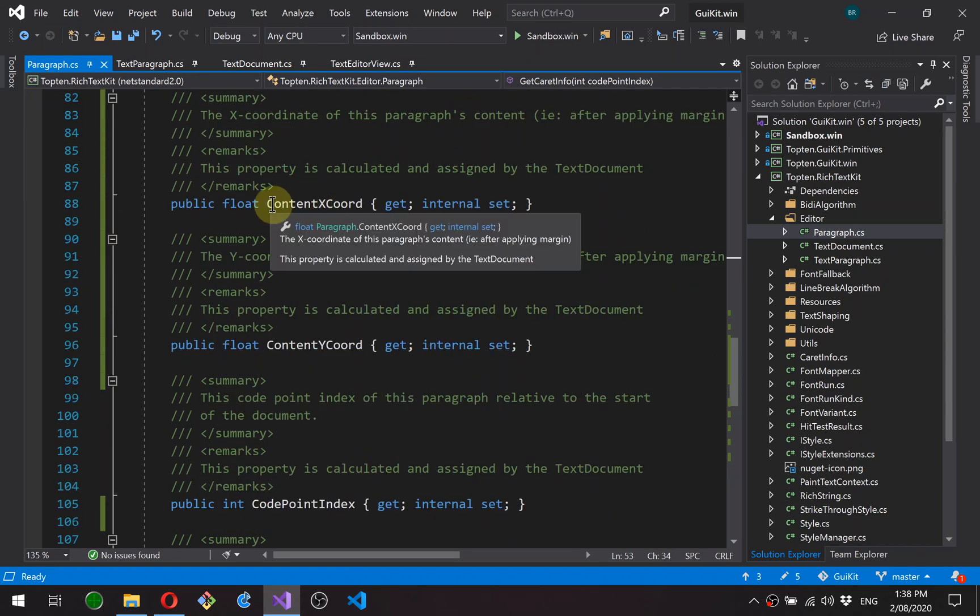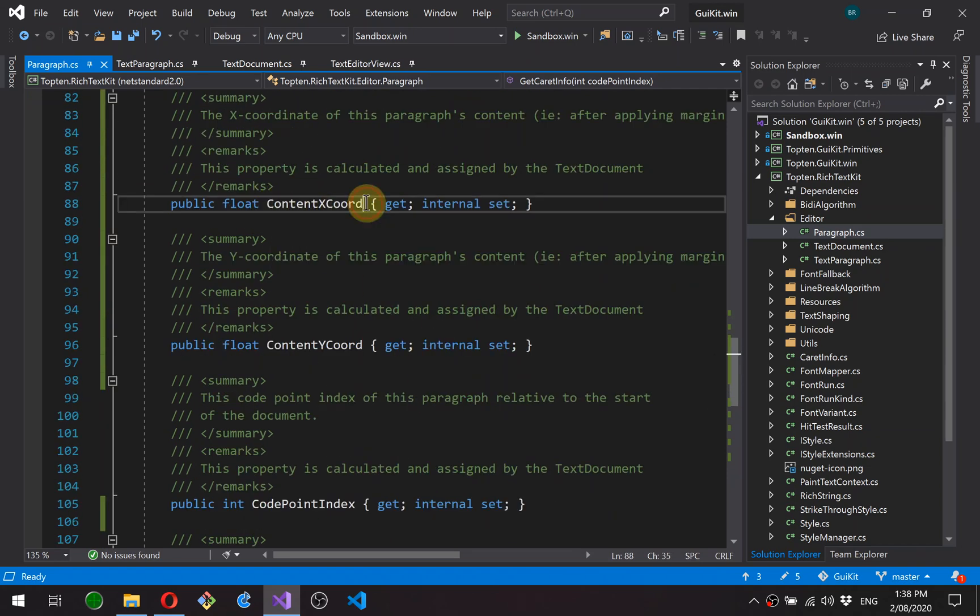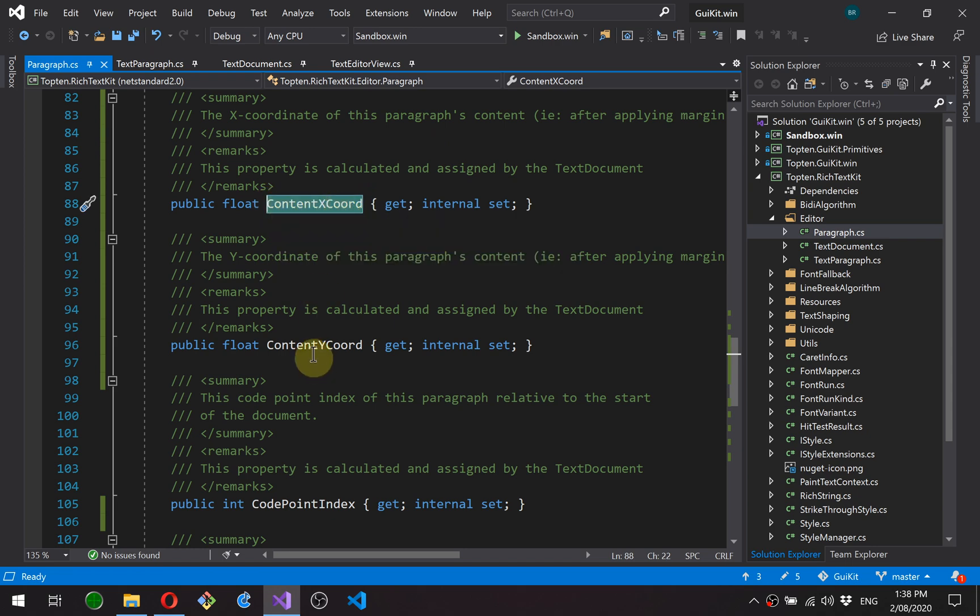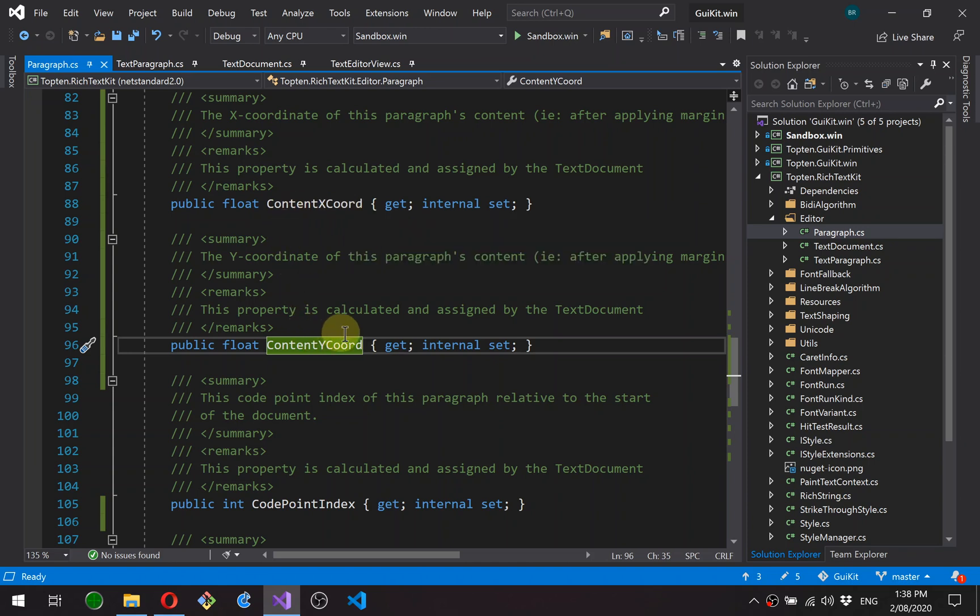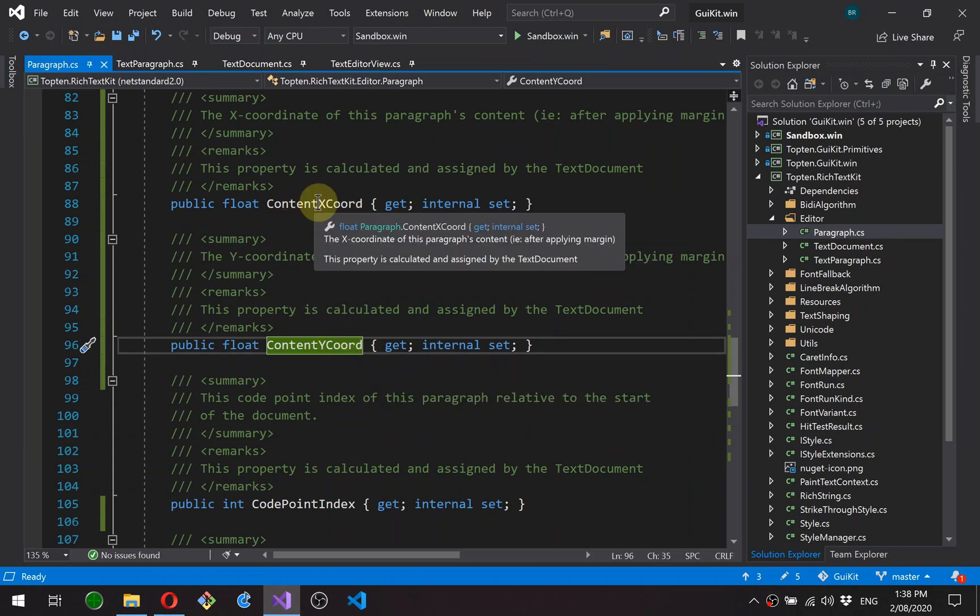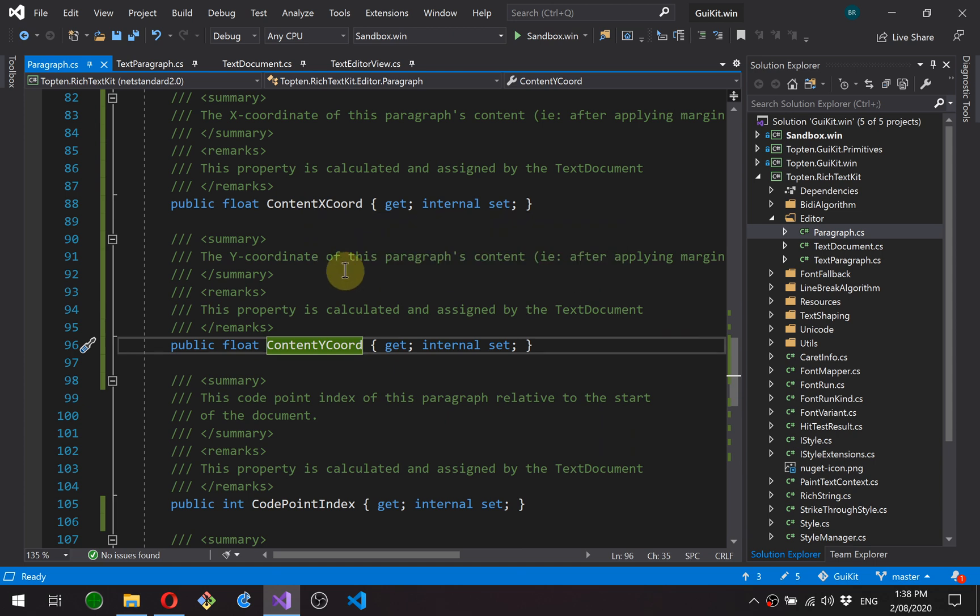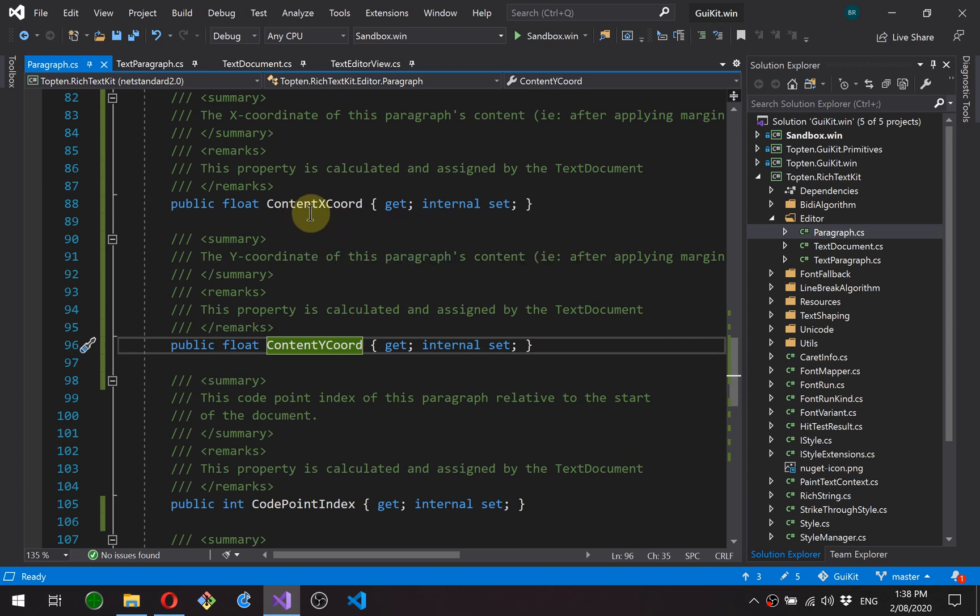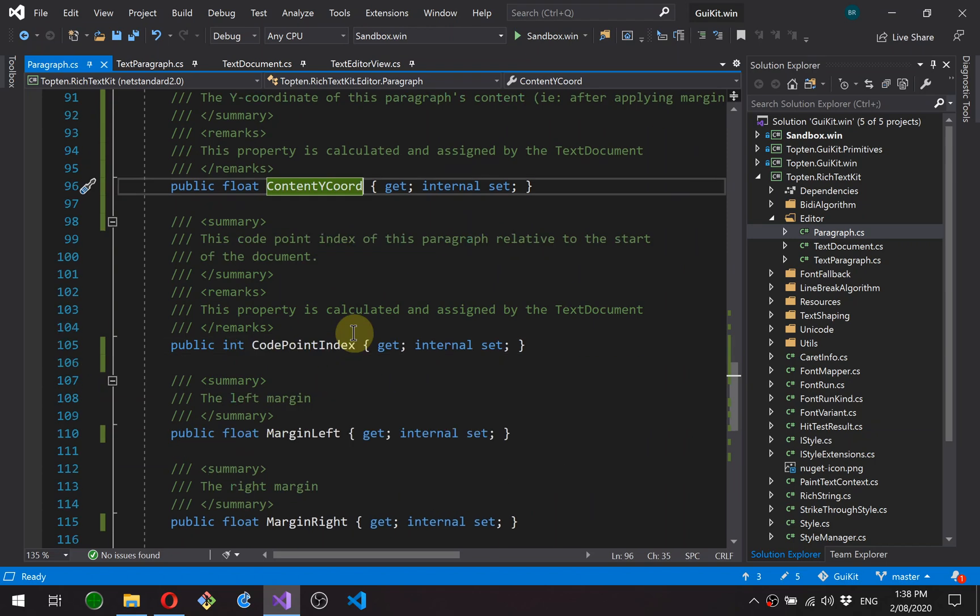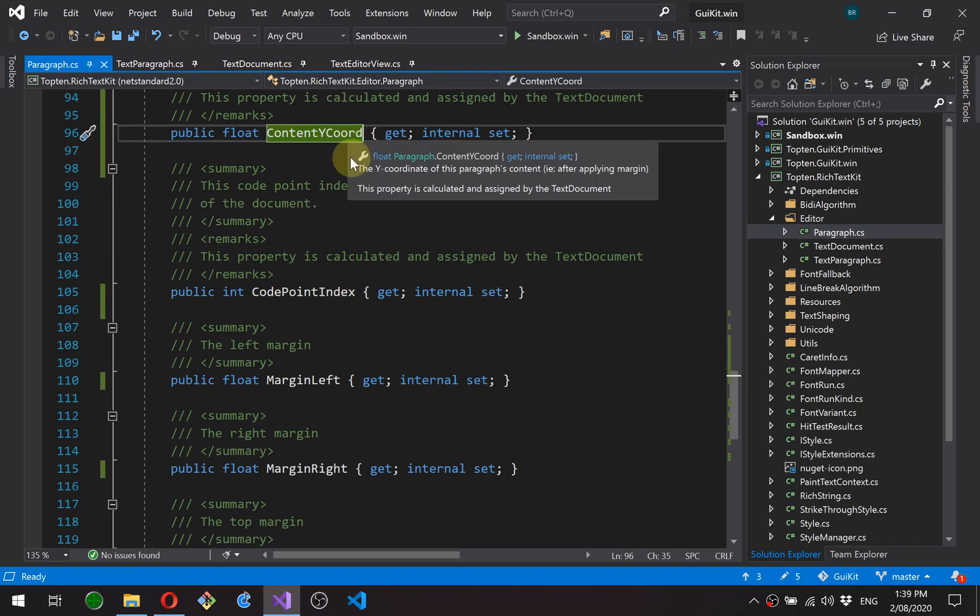Content height and width return the measured width and height of this paragraph. Content x coordinate. So this is the x coordinate and y coordinate of this paragraph relative to the top left of the document. And it's the coordinate of the text itself, not the outer margin positioning. Okay, so this is the actual text content position.